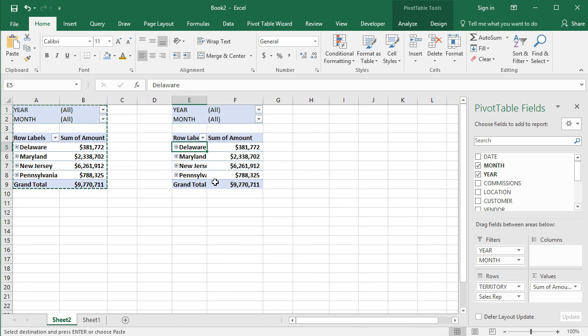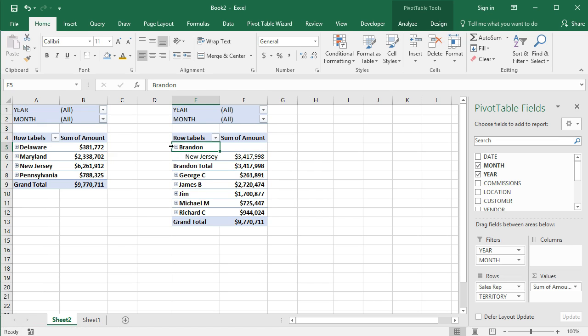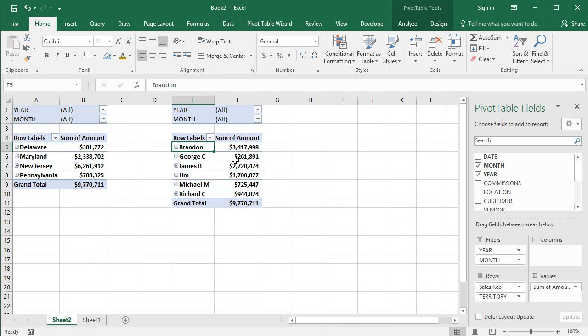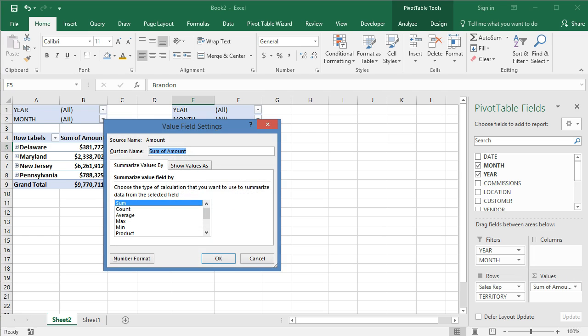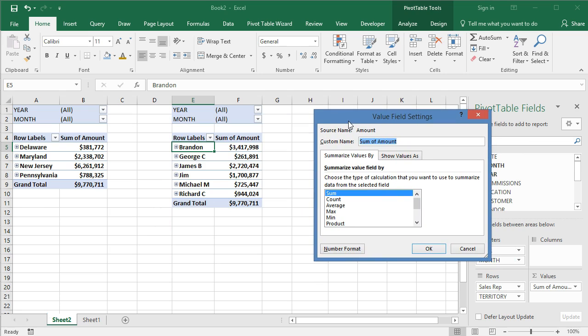But what I can do here is I can change a few things. I can change that setup to where it's by sales rep instead of by territory. And then we can look at it both ways in either one of these, which is kind of cool. So let's say I wanted to change this value field setting. I can click this down arrow over here on sum of amount, and then I can click on value field settings, and it'll bring up this dialogue box and it allows you to set different ways that you can summarize these value fields.